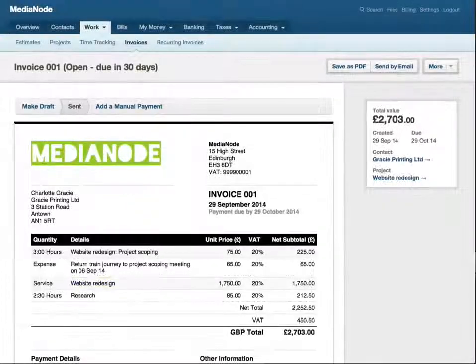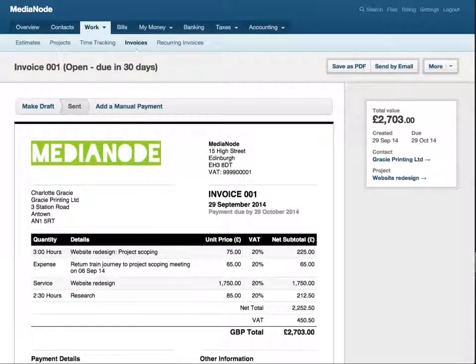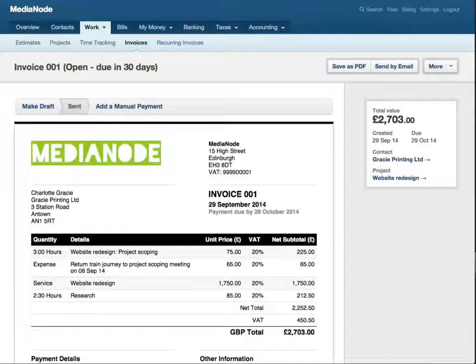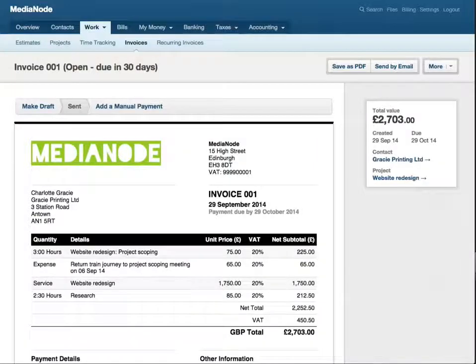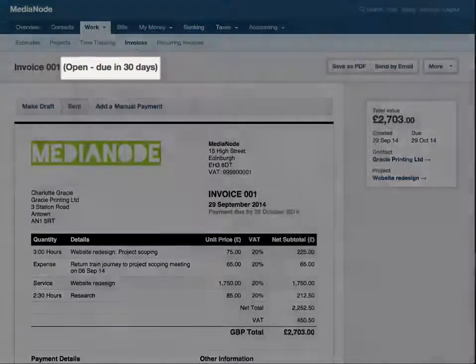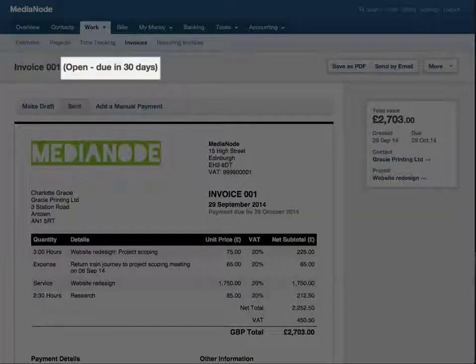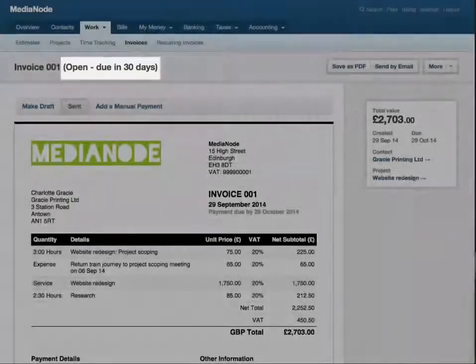After you've sent an invoice, it's no longer marked as draft. It becomes active in your Free Agent accounts and is marked as open in your invoice history.